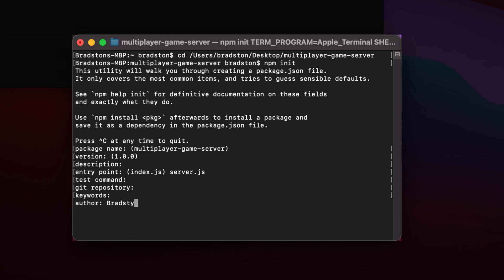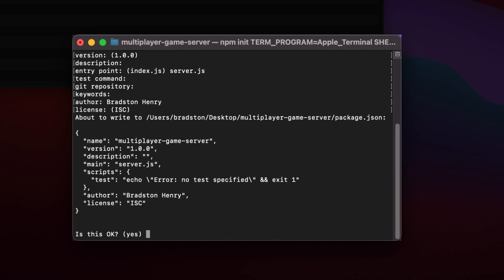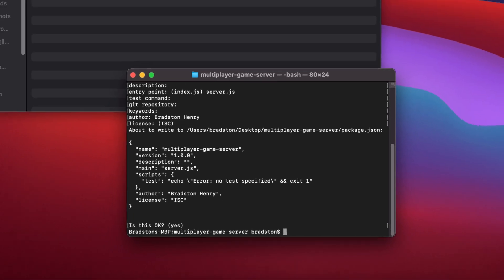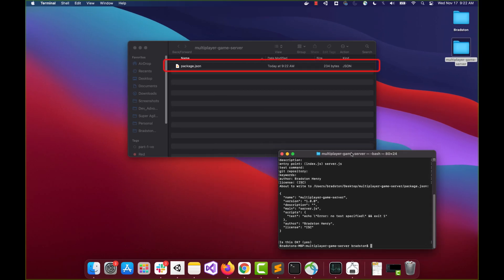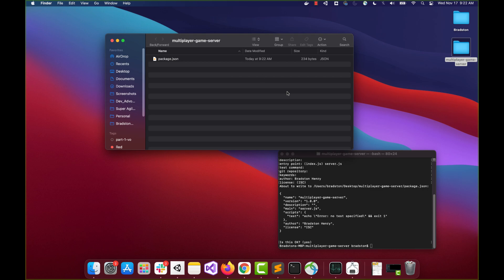I'll keep pressing Enter through the prompts. For author I'm going to put 'Bradston Henry' since I'm writing this. It then confirms everything, and all of this is being created in our package.json file, which basically manages everything in our project. I'll say yes by pressing Enter, and you can see in our folder that package.json has appeared.